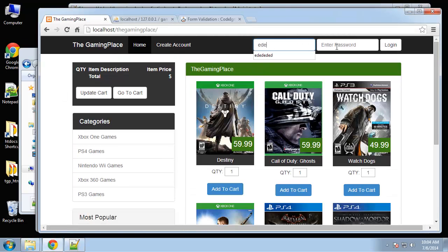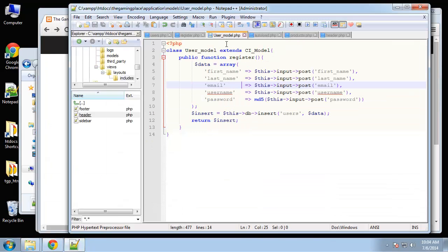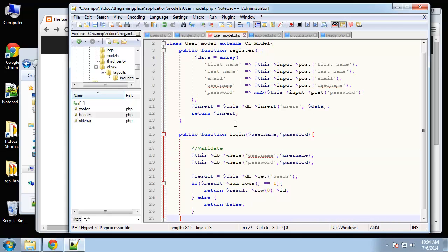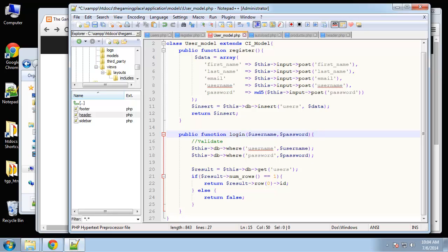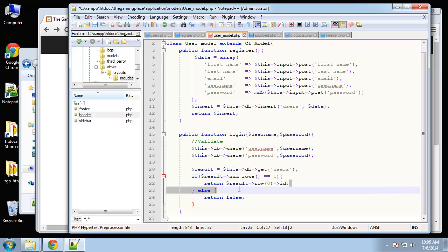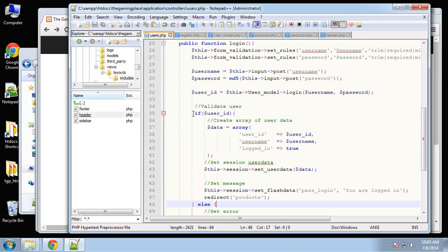Let's try it out. If we go home and enter anything, we get 'call to undefined method user' — we didn't create the model function yet. In the user model, I'll paste in the login function. It does a where clause matching username and password, then get(). If result num_rows equals one, we return the result row's user ID; if not, we return false — that's why the controller logic works.